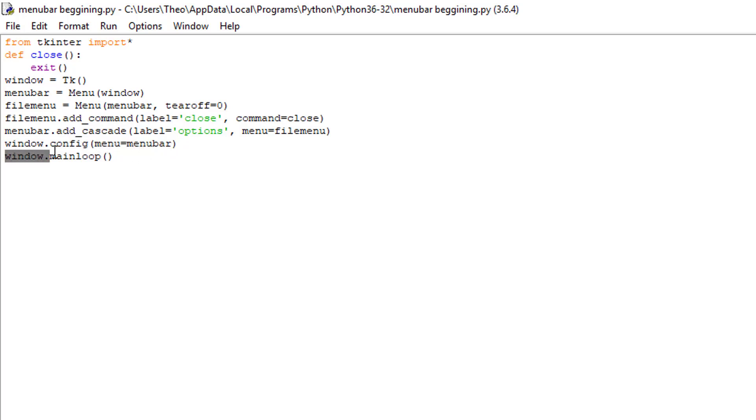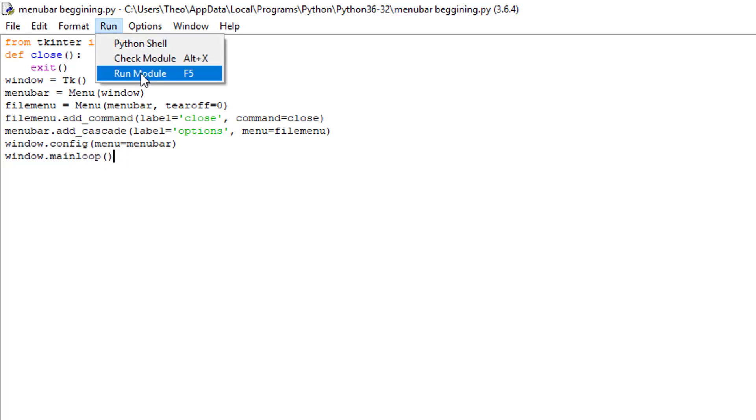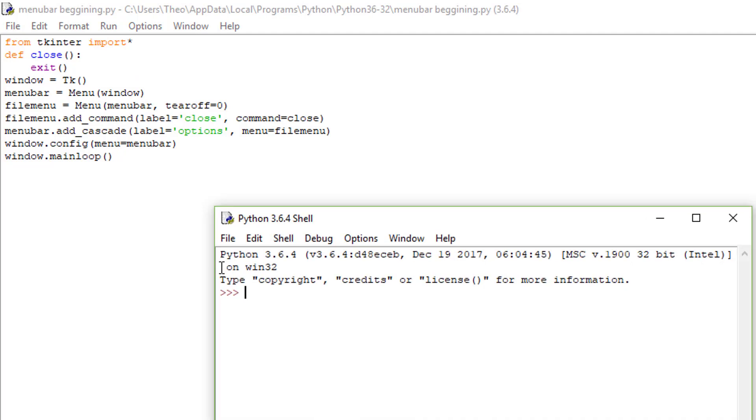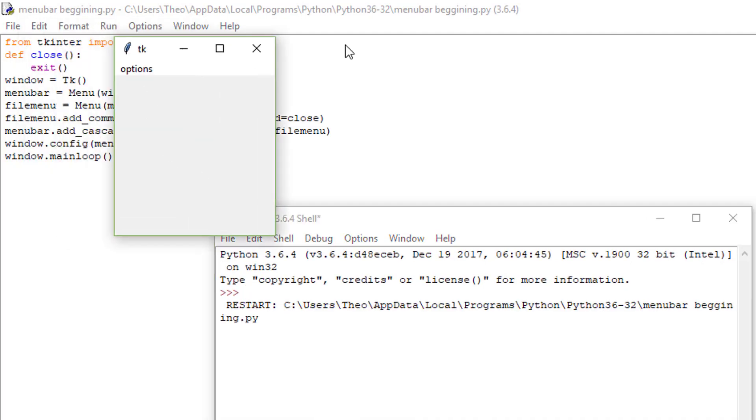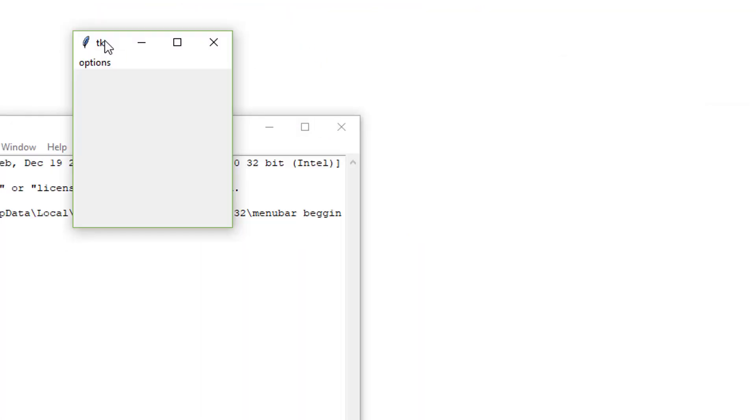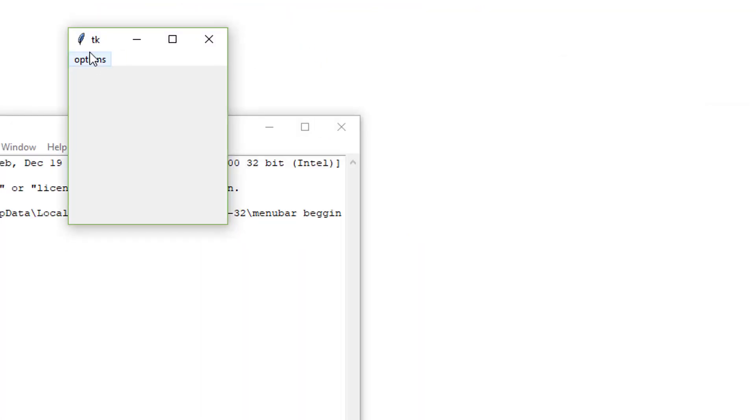Enter window dot mainloop, double parens. Here we go. We are going to run this. And it's going to open this little box. Click on options and there is only going to be one thing there and it's going to say close.